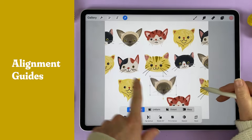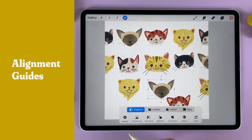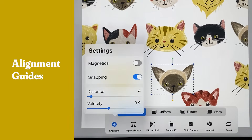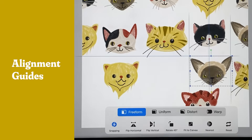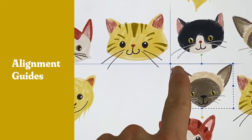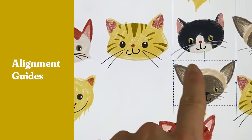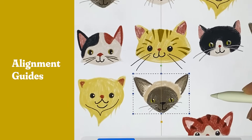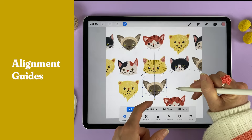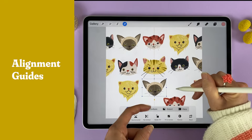Want some guides to help you line up your objects perfectly? Turn on snapping. Snapping will create guides that suggest good alignment. Blue lines suggest alignment with different objects on your canvas, while orange lines suggest alignment with the canvas itself, showing the dead center of the canvas.